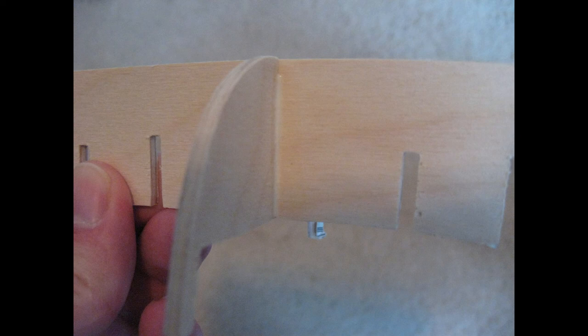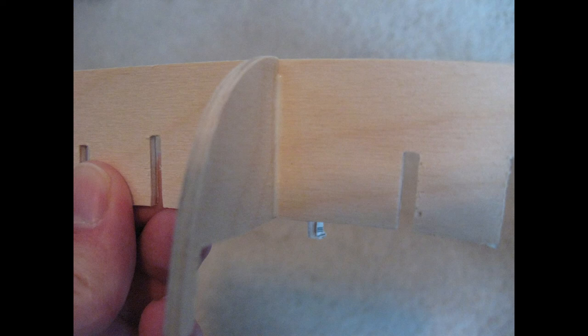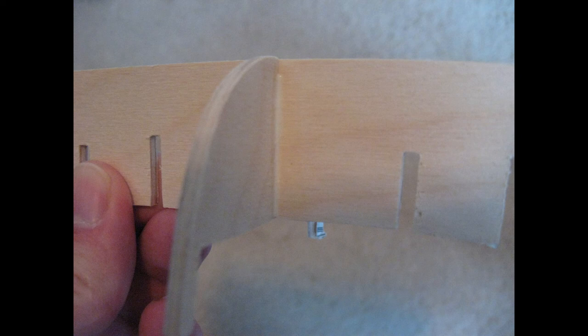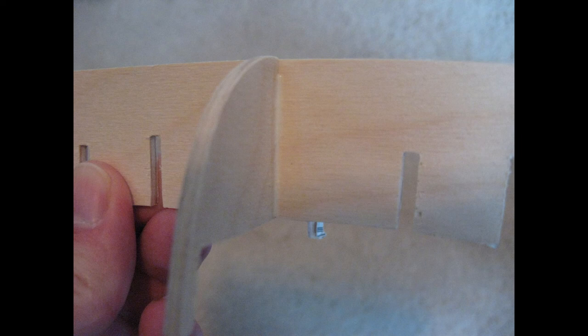The excess glue which seeped out of the slots was pressed into the joints with a finger in order to provide more strength to the joints. It's important to cut the paper of the profile former away where the bulkheads will slide into position in order to make sure that there is a wood-to-wood bond.